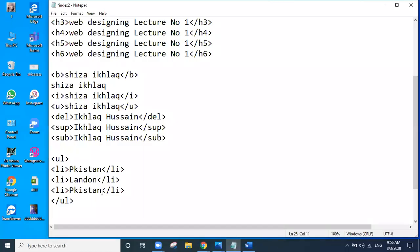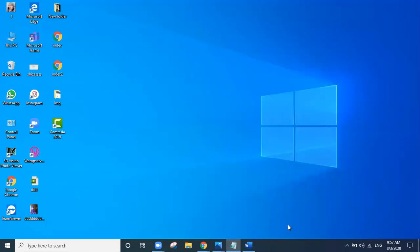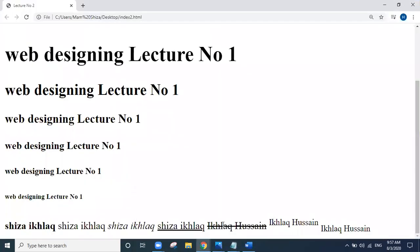Next, alongside London, I will write India. Now I will save. The unordered list has been created. We will see it in our browser.